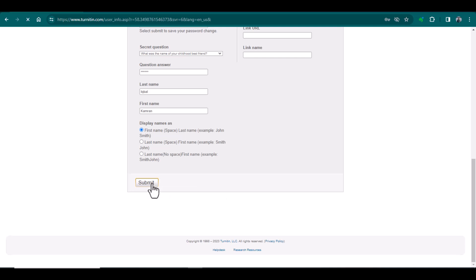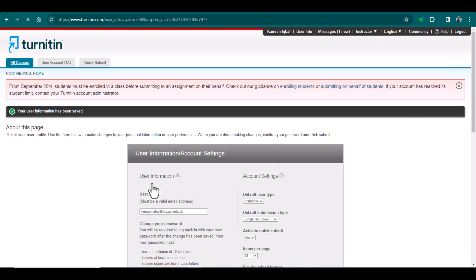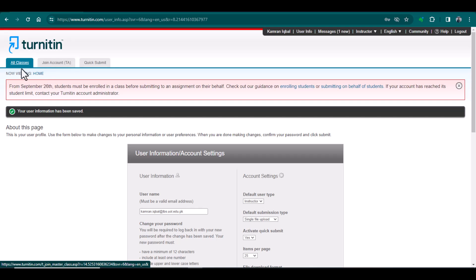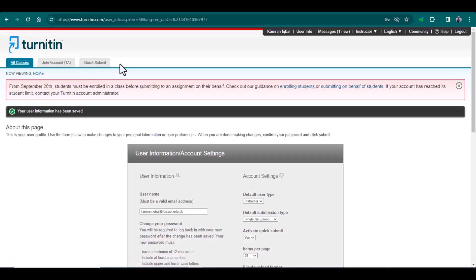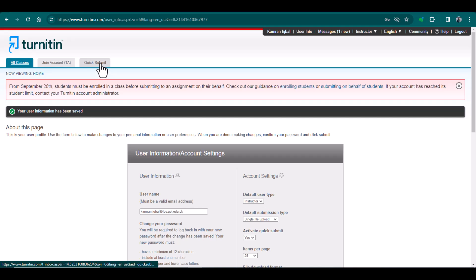Previously there were only two options — 'All Classes' and 'Joint Account' — but now you can see a new option of 'Quick Submit.' If I want to submit a document, I will simply click 'Quick Submit.'